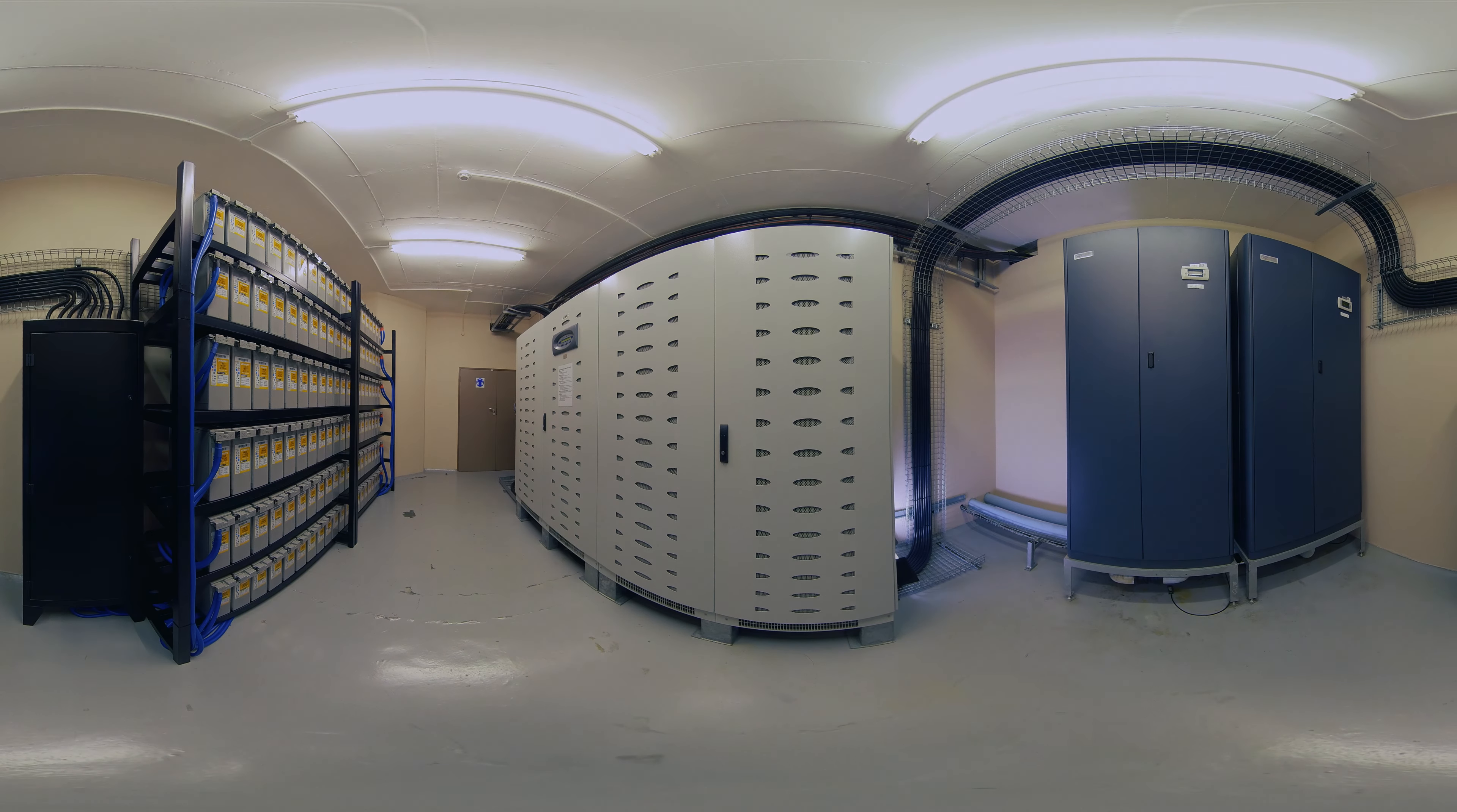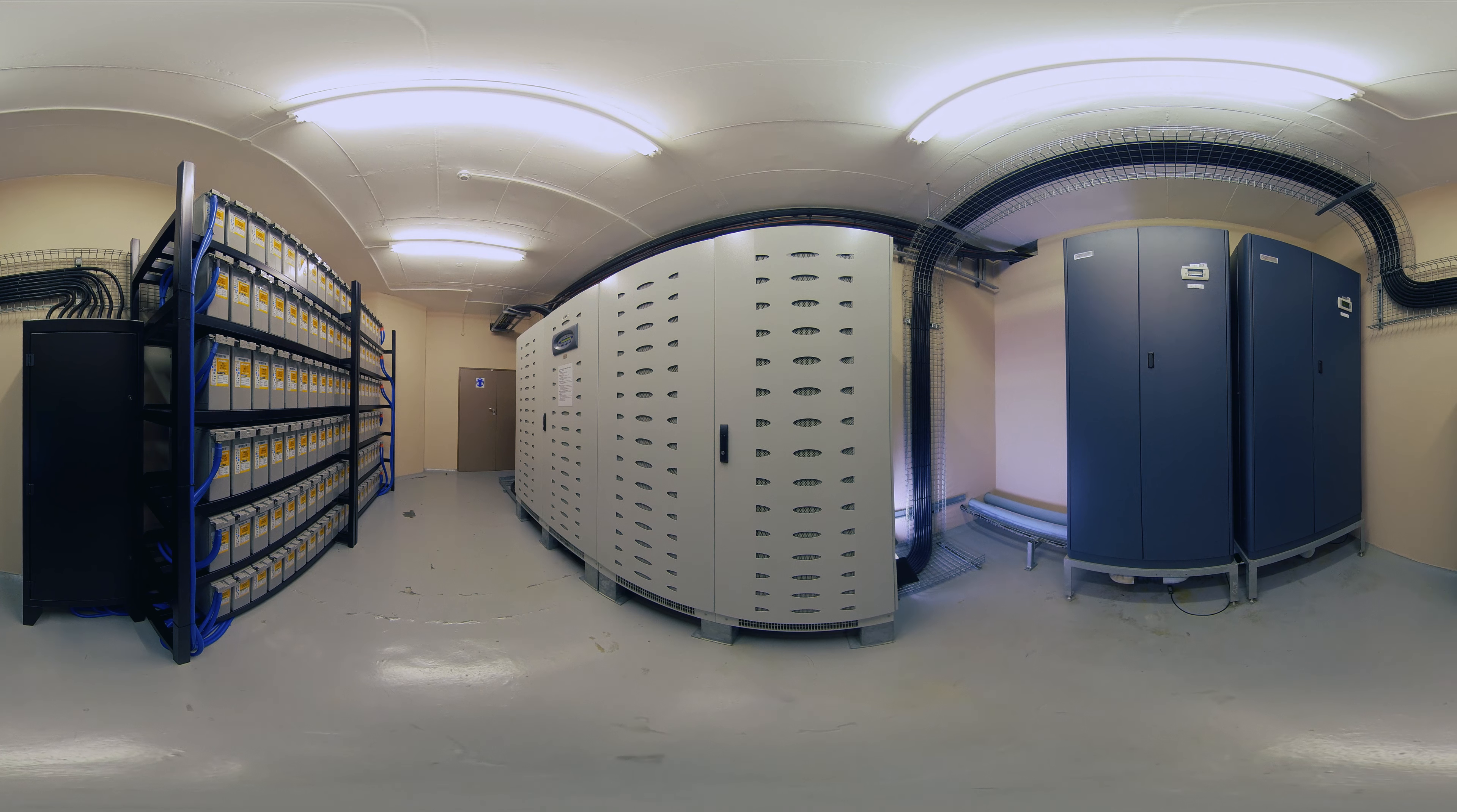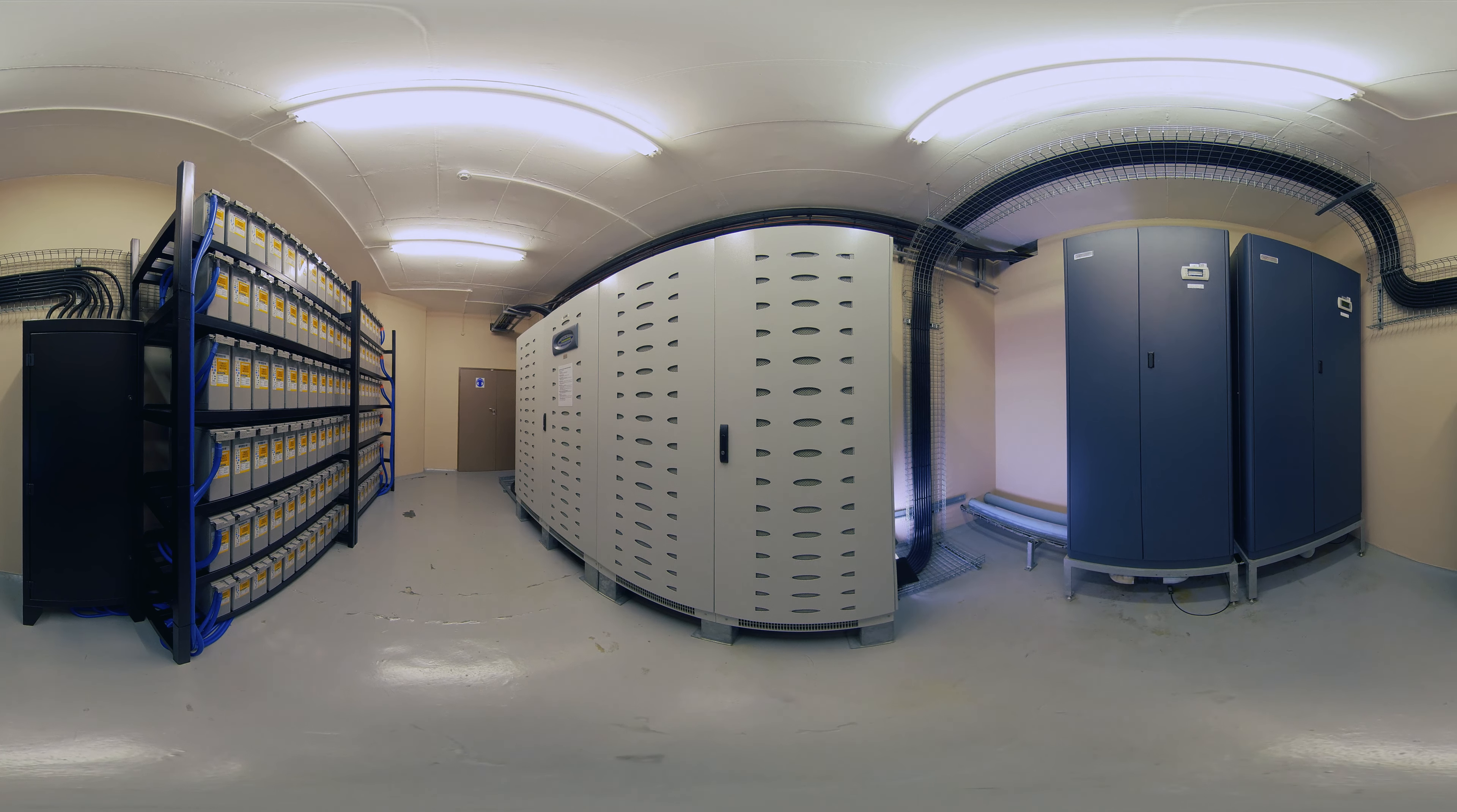In the case of a power cut, the supercomputers have to keep working. The uninterrupted power supply kicks in at the start of the power cut until the generators take over.